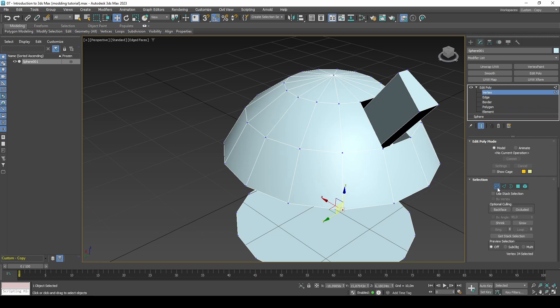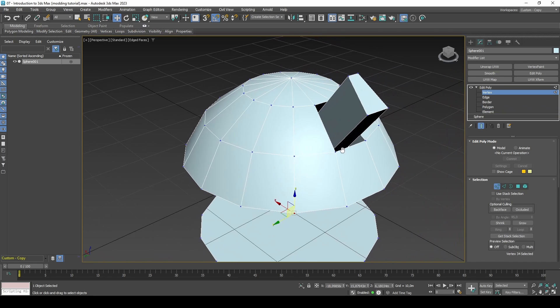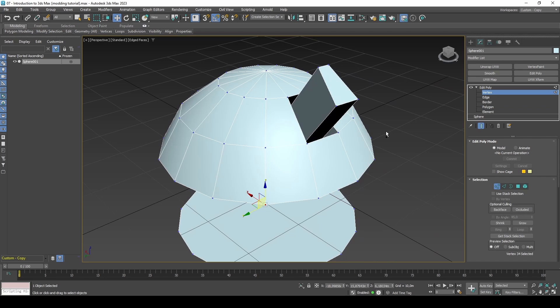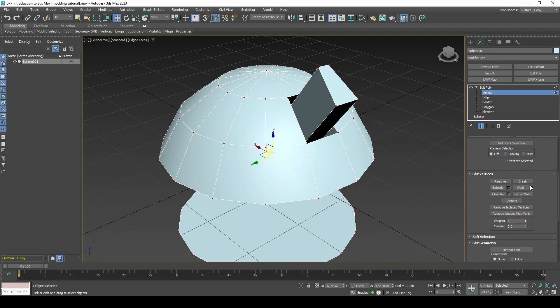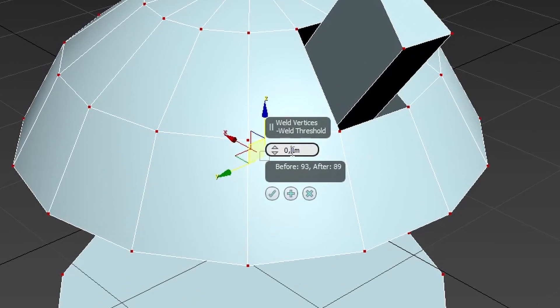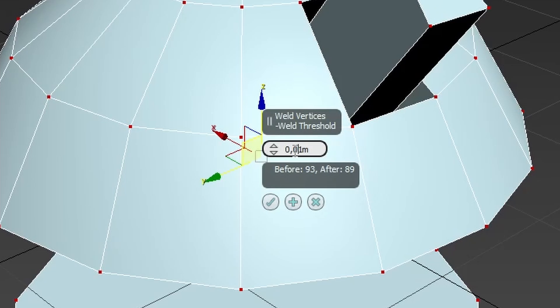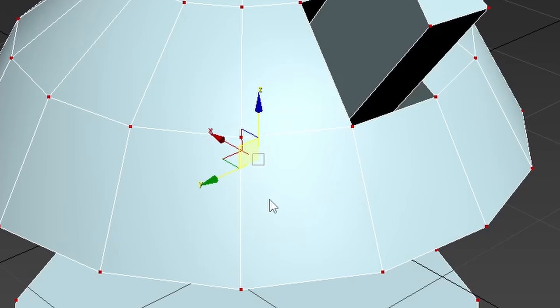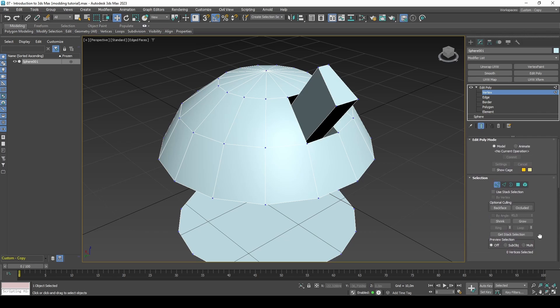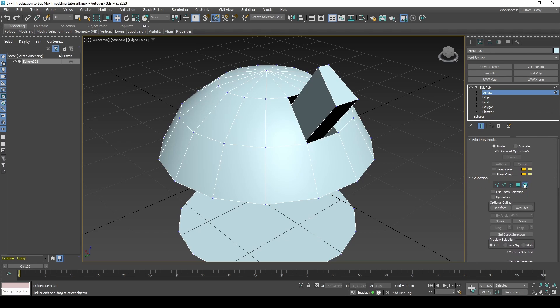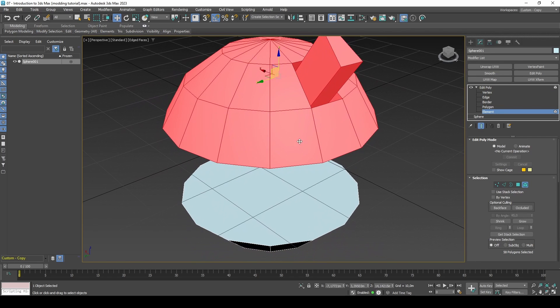We can resolve this by going into vertex selection mode, pressing Ctrl A, and configure the weld button to something like 0.001. You will notice the number decreasing by four because the detachment created an additional four vertices. If we now head back into element selection mode and click the top half you will notice it once again selects the entire mesh.